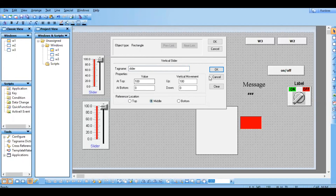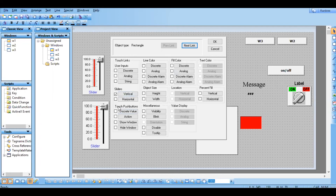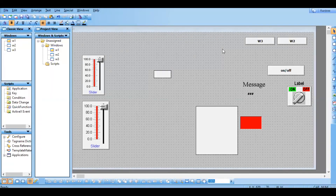So this slider animation link is the alternate option for slider movement. You can make any object — you can take from the symbol factory also — and make use of it. Just practice this in the software. In the next session we will see about touch push button. The remaining three options we will see in the next session. Bye.